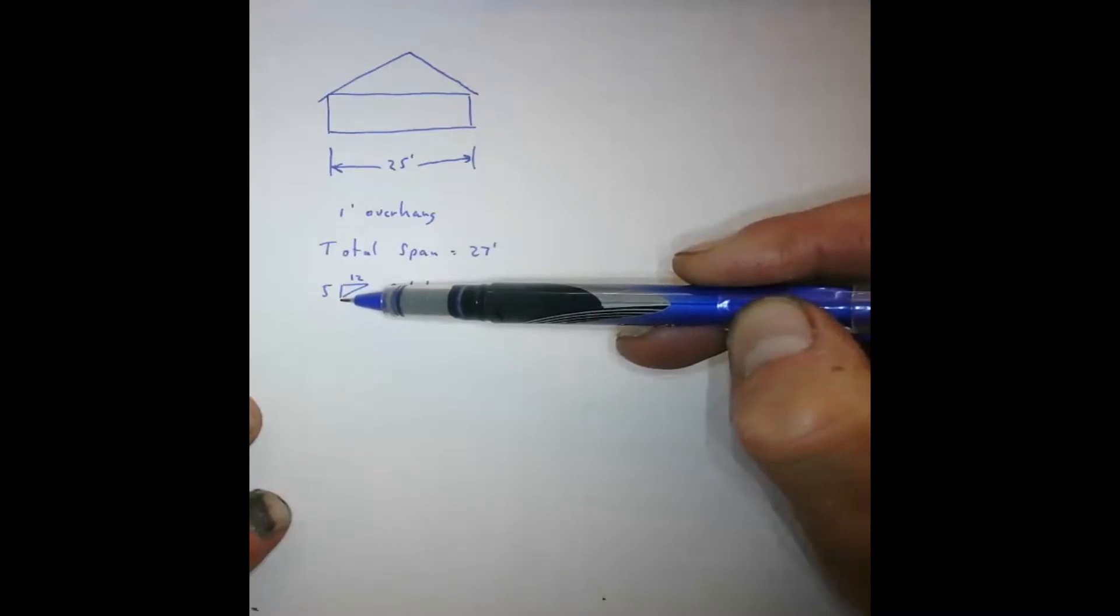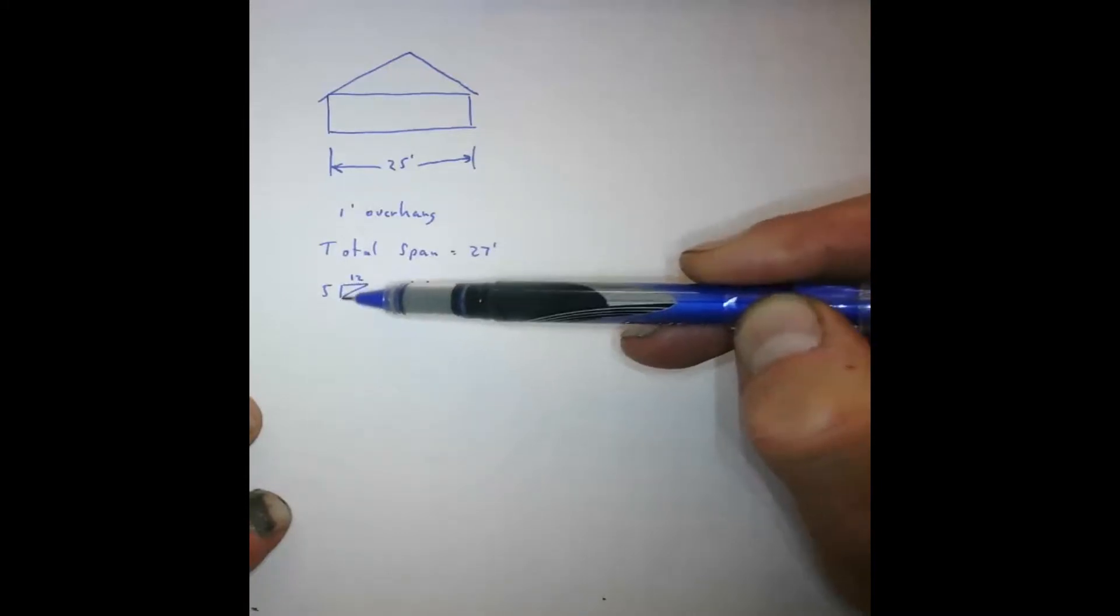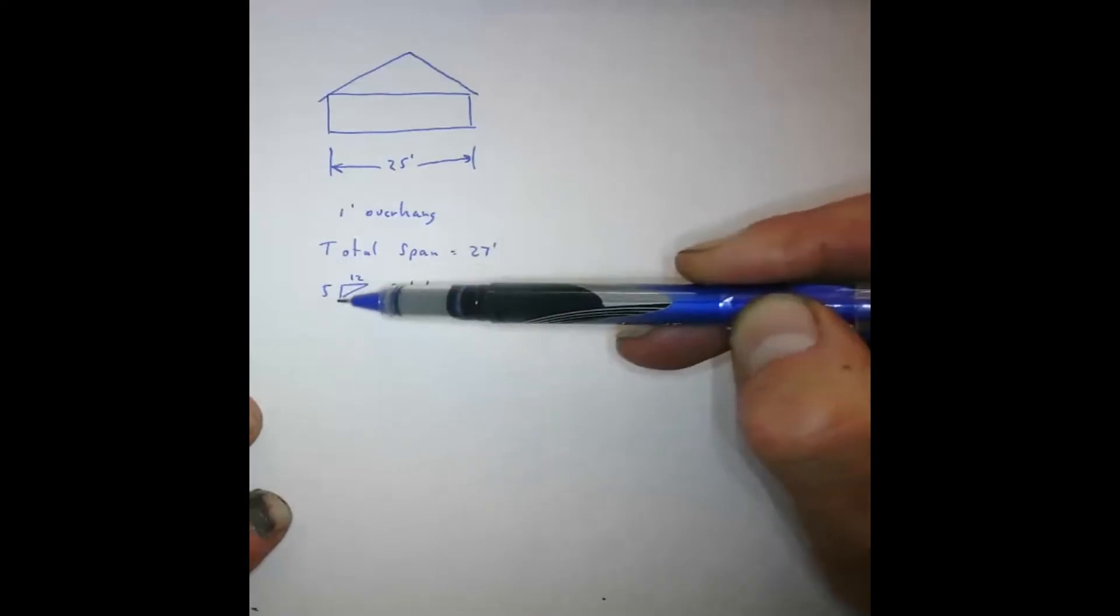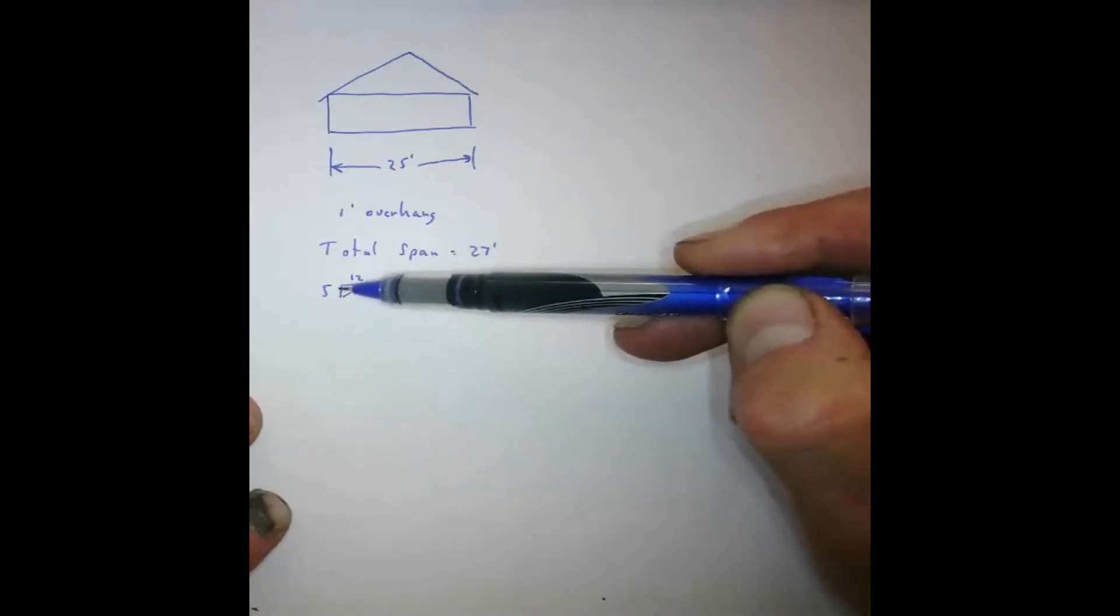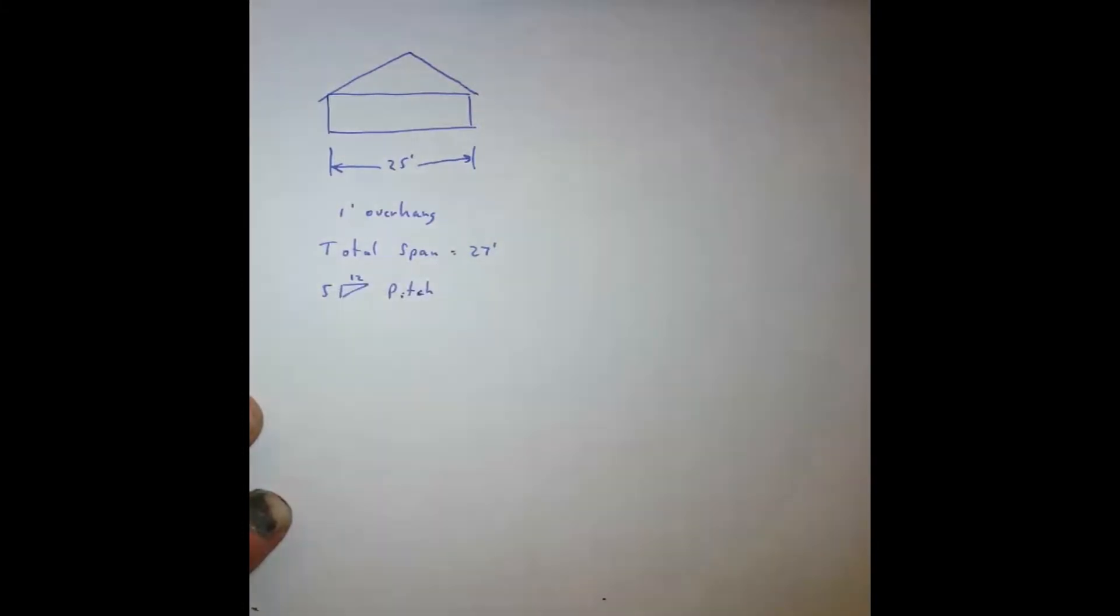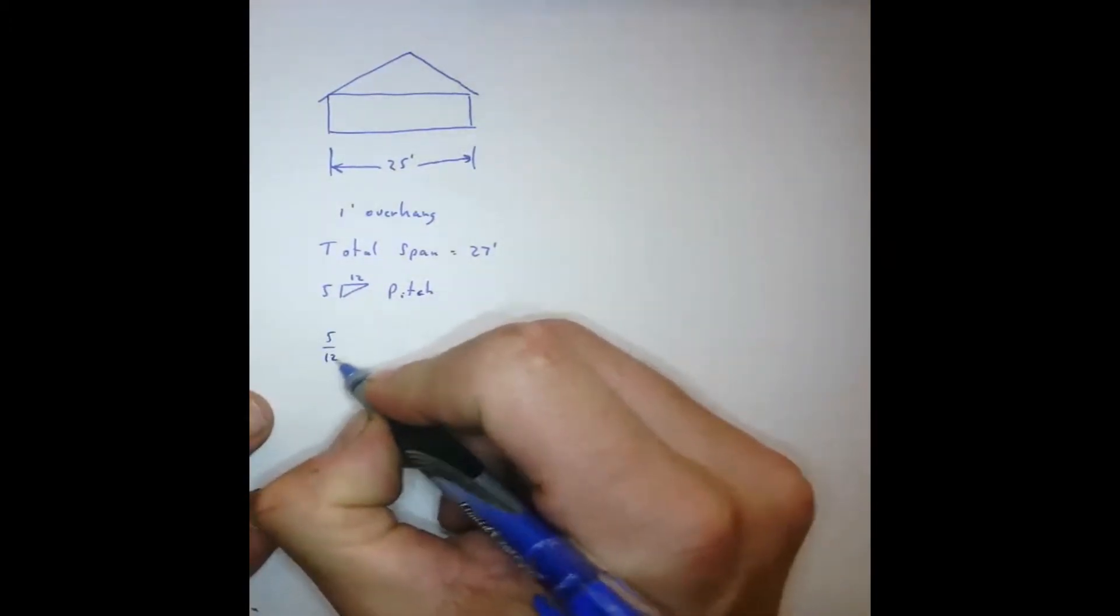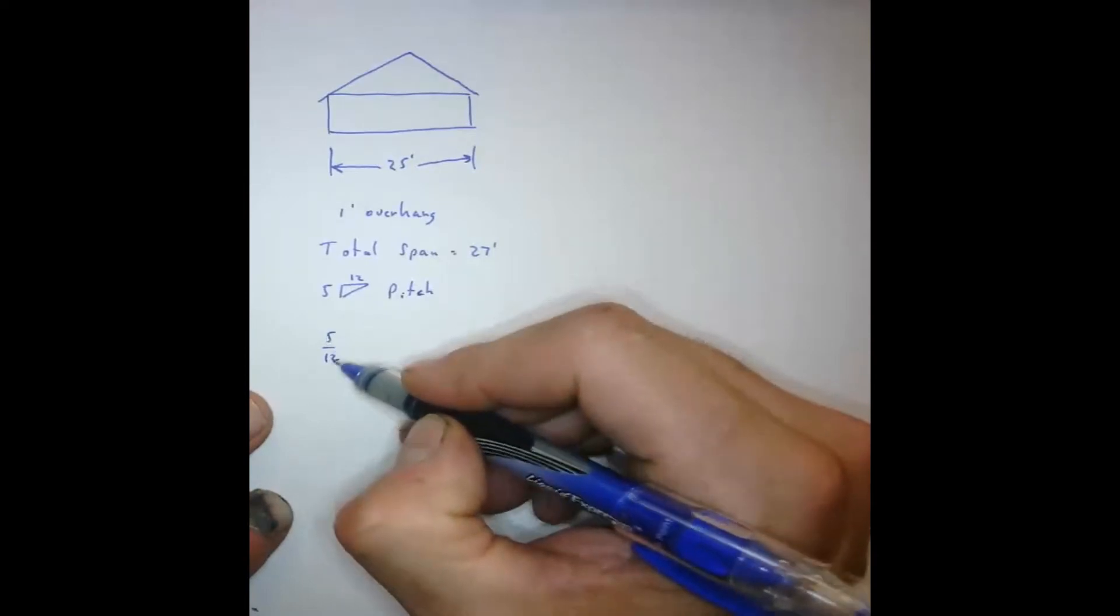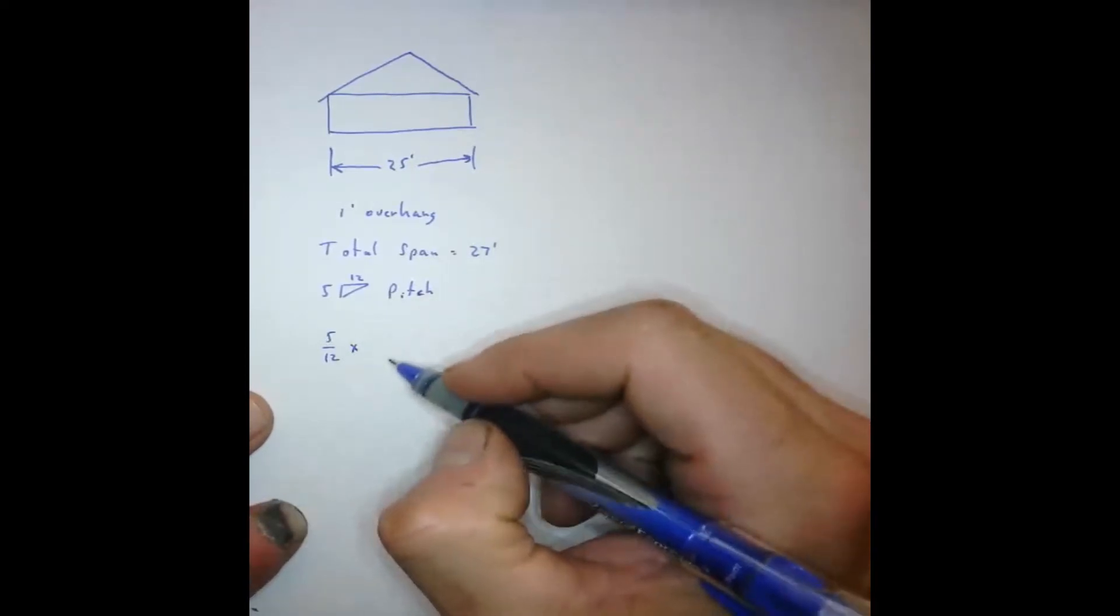That means that for every 12 feet of run, it goes up 5 feet. It could be 12 inches or 5 inches. Either way, it's the same. So it's a 5-12 pitch. And in order to do this, what we have to do is set up a proportion. So I'm going to do this, 5 over 12.